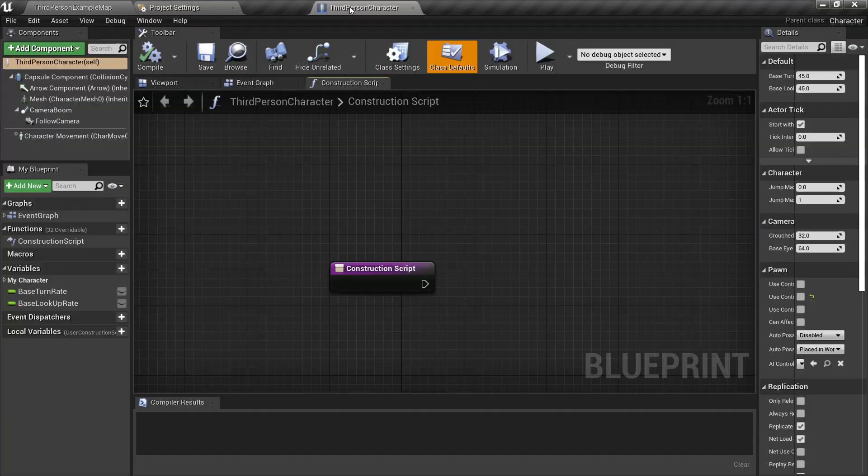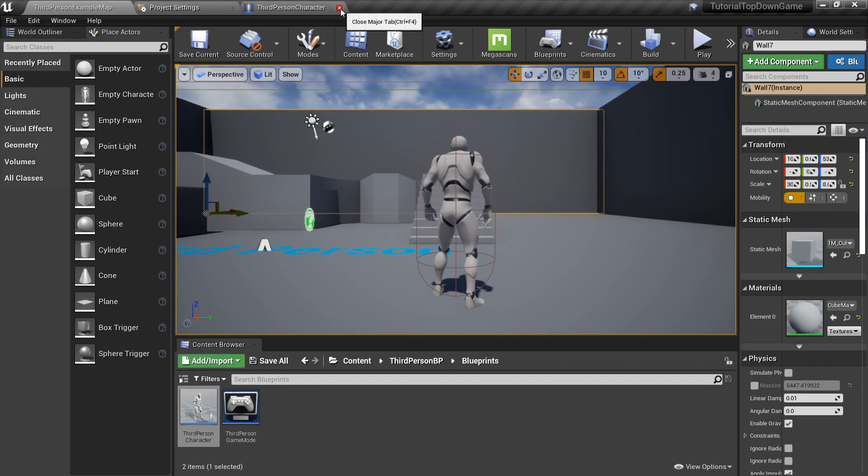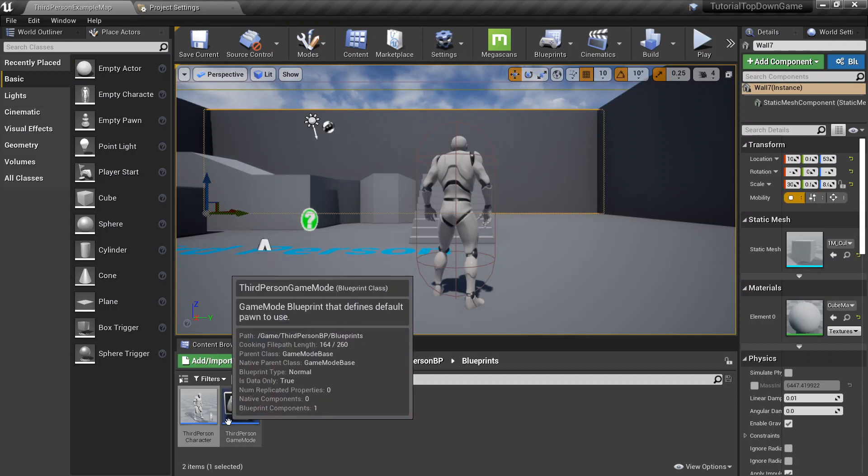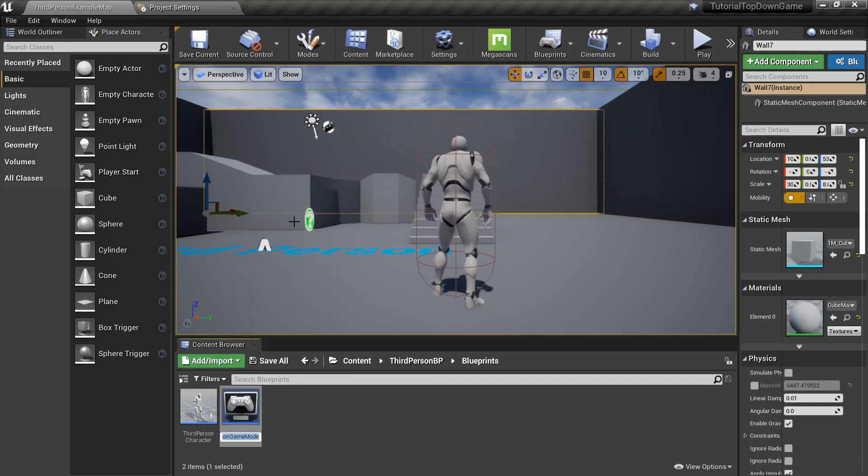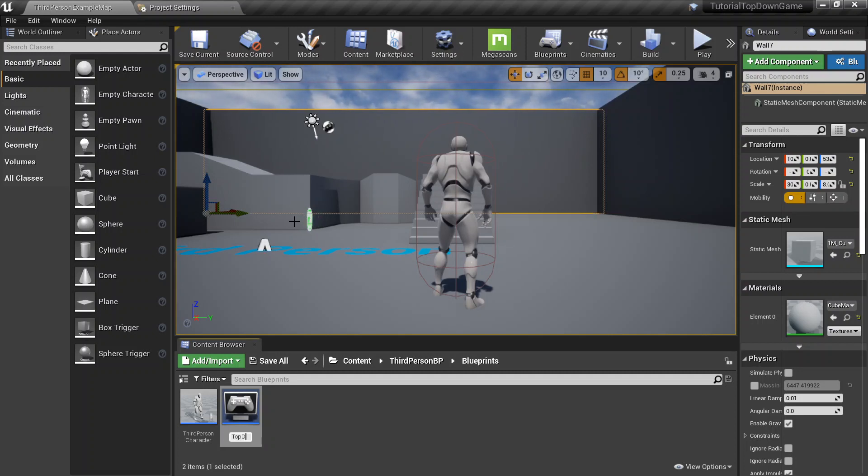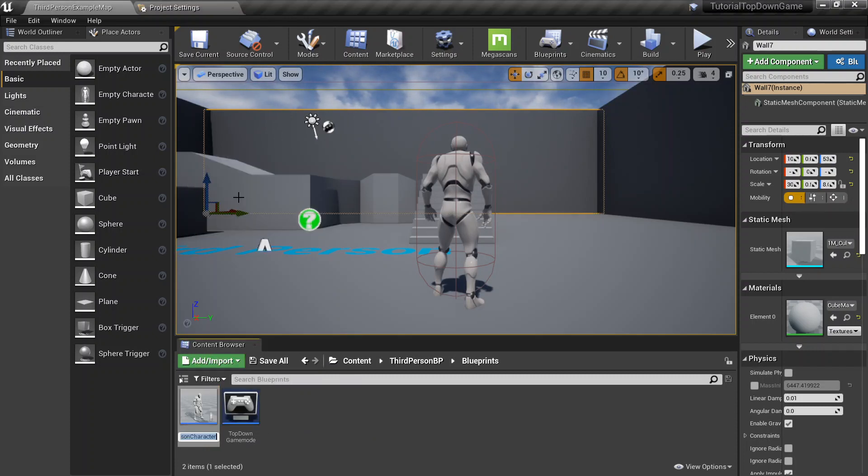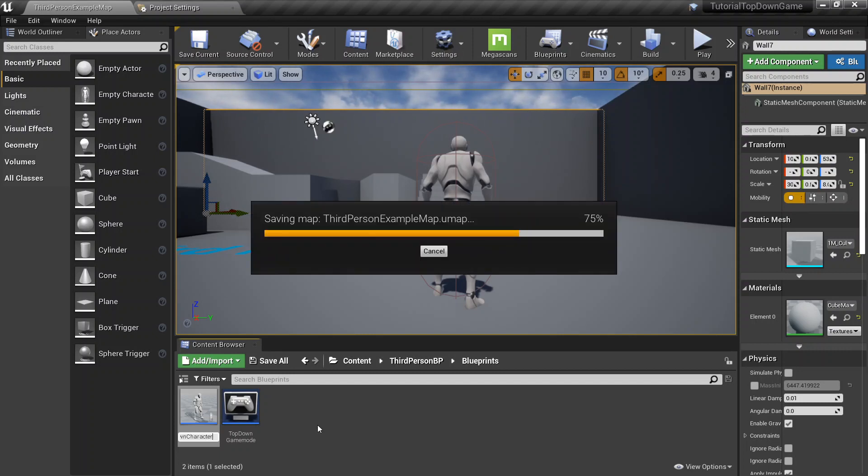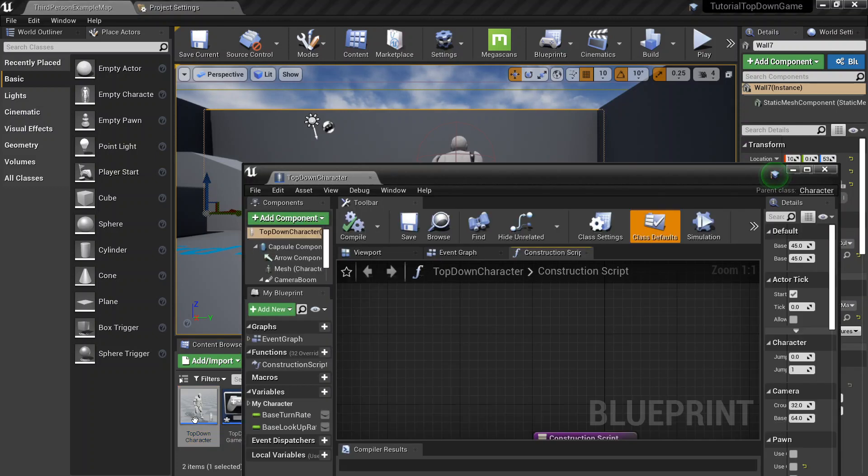I'm going to go ahead and open third-person character blueprint. And you could create a brand new character. But I just, I really wouldn't bother since everything's already set up. So I'm just going to rename the third-person game mode to top-down game mode. We can just rename the third-person character to the top-down character.